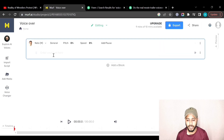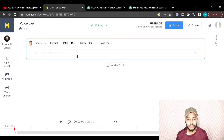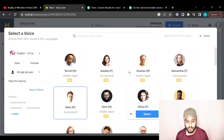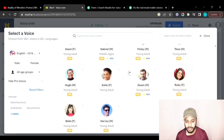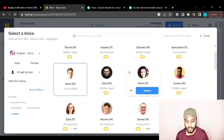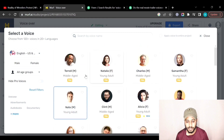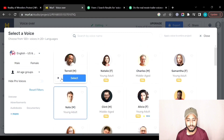Here you just have to paste your script and it will automatically generate the voiceovers for you. First, let's choose an avatar for our voice. You can click here to choose any avatar and a number of options are given.